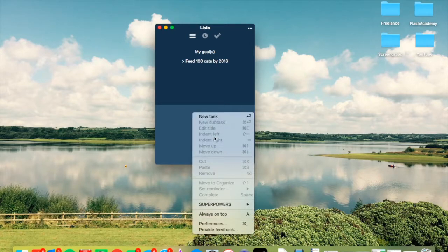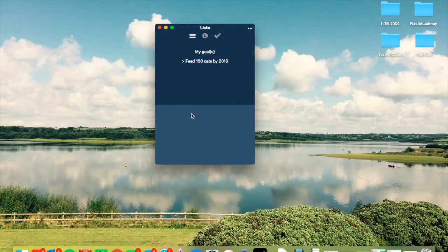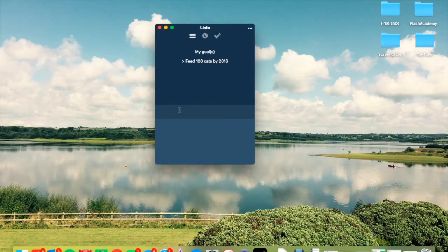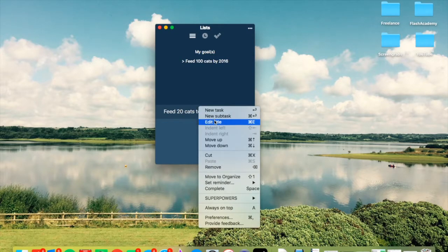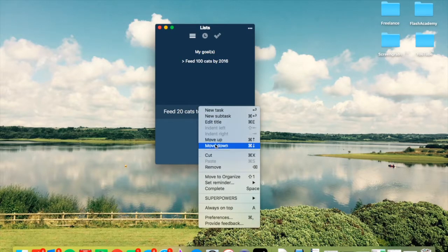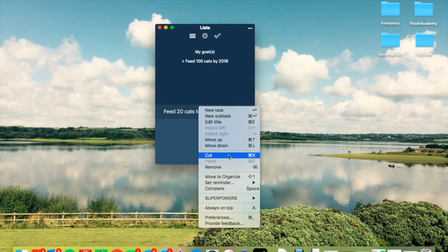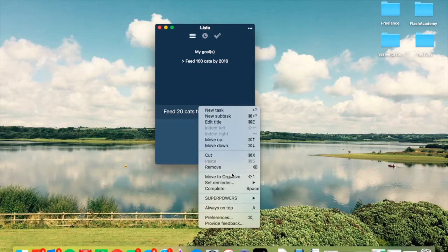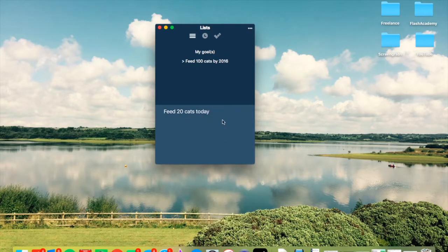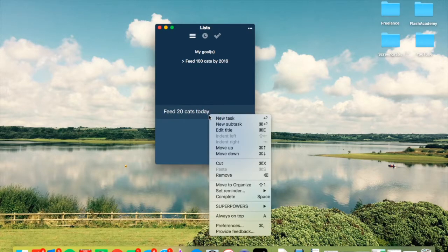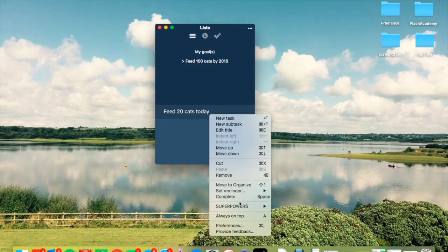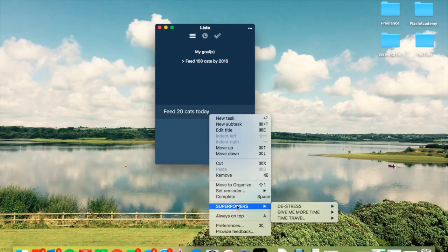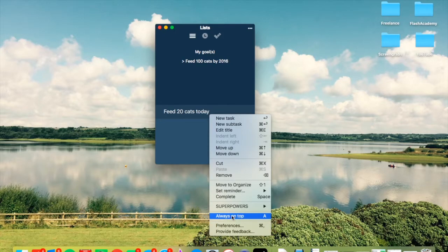There's a couple of other things here. So as you add stuff, for example I'm just going to enter and add feed 20 cats today. Once you've added that, you can actually add a subtask as I said, you can edit the title, you can move up and down by using the command and up down keys, you can cut it, you can remove it, you can move to organize it, which is quite useful. And then you can also obviously set the reminders. The reminders are very good - they do pop up when you want them.